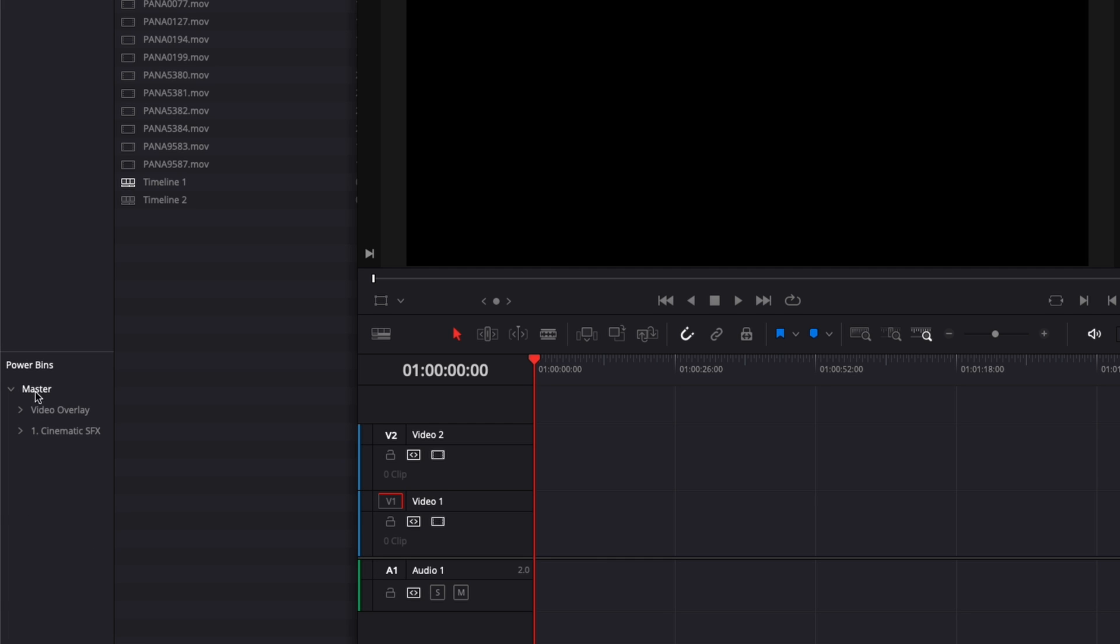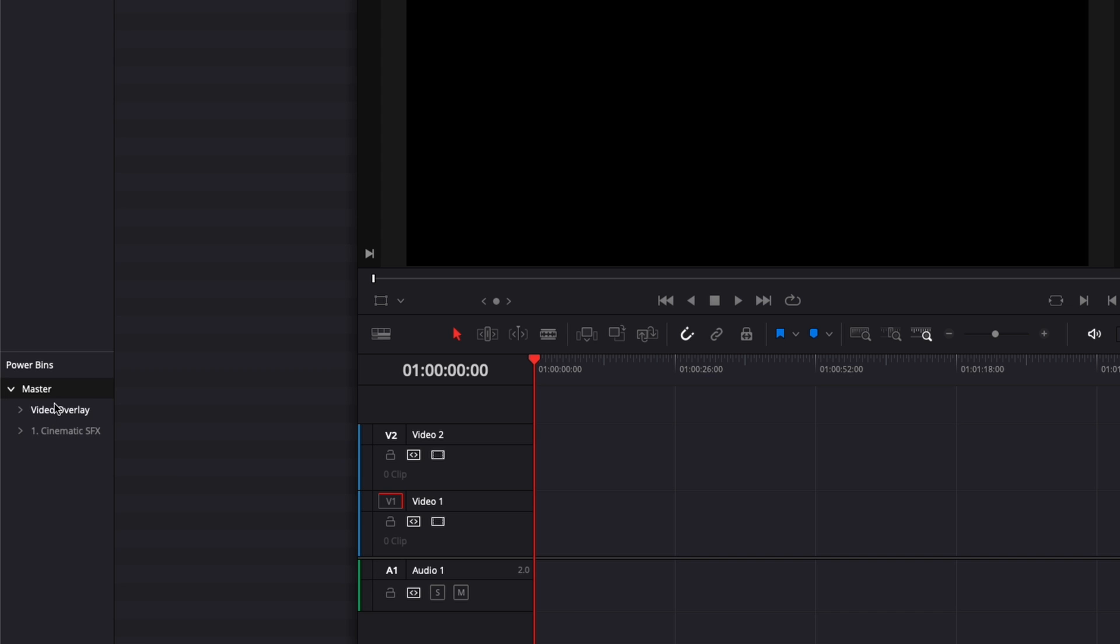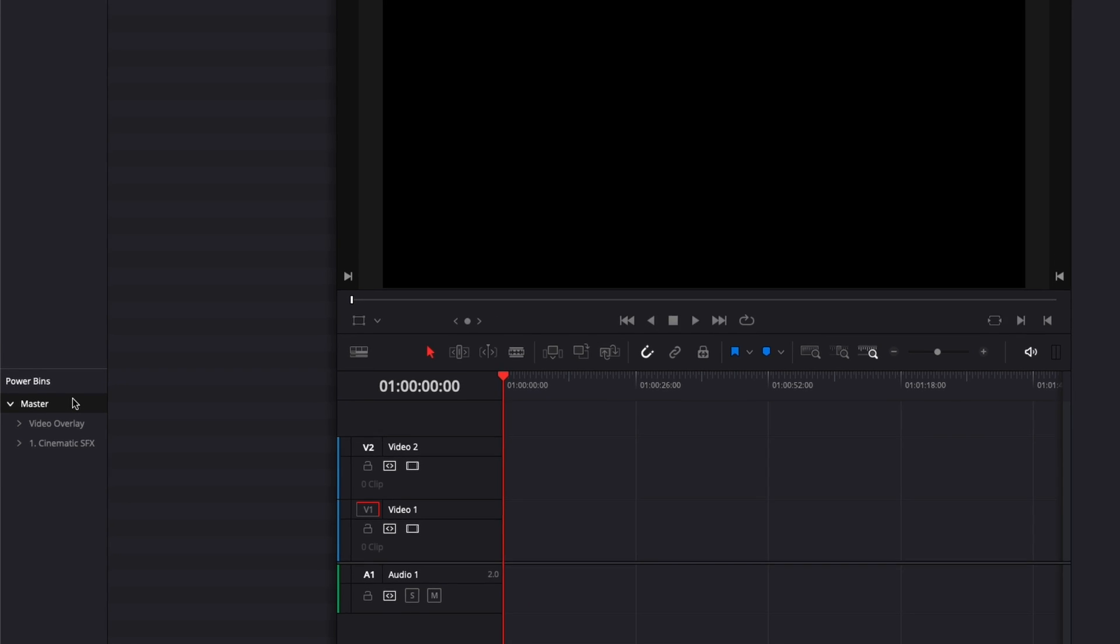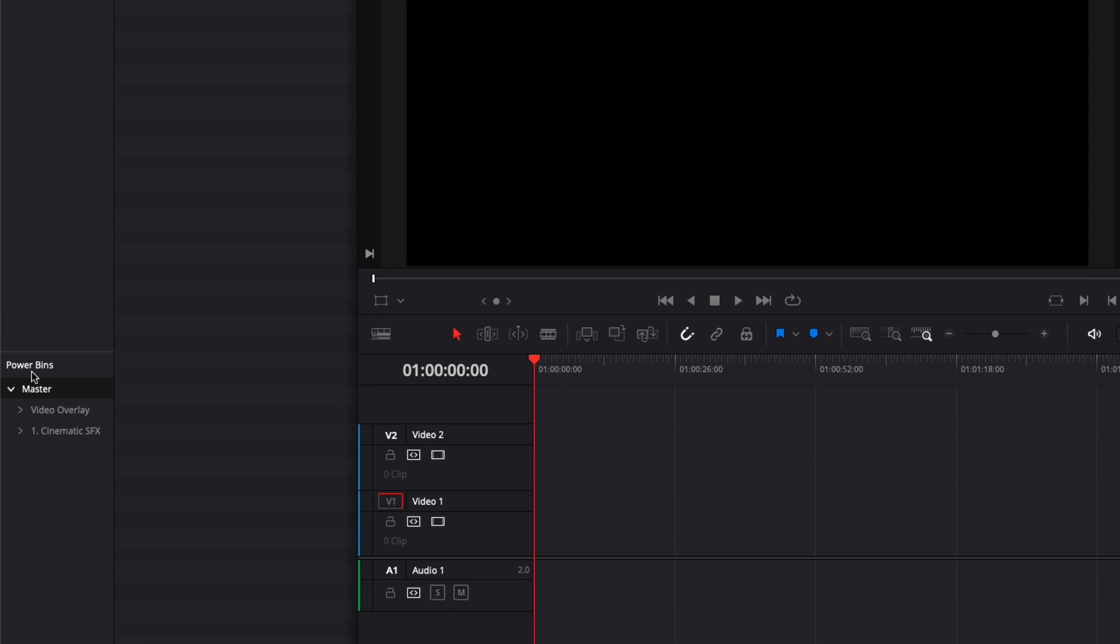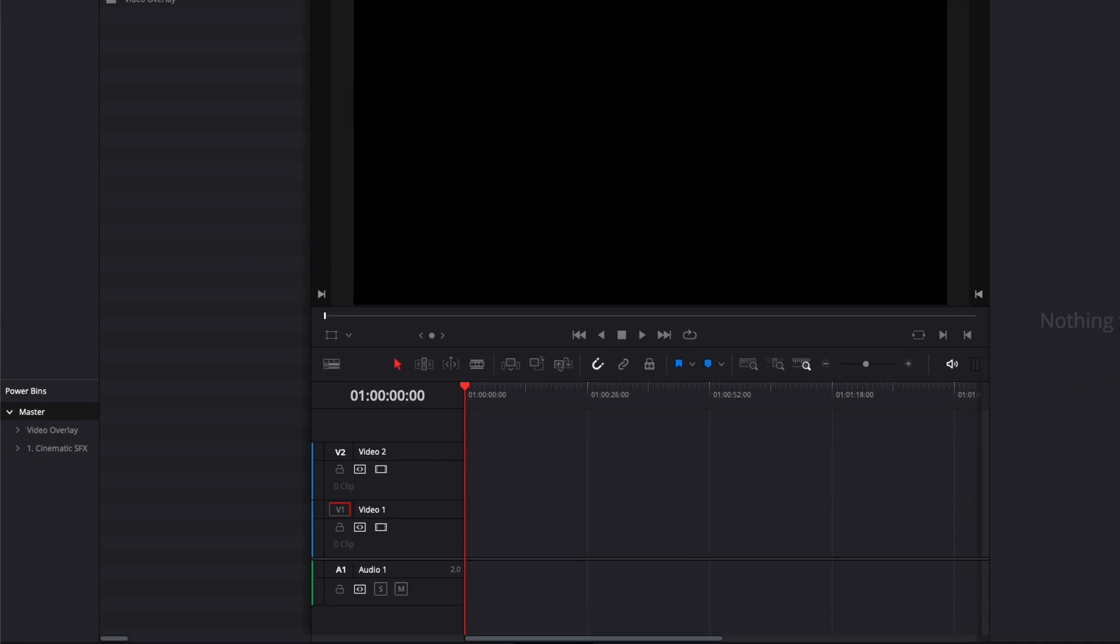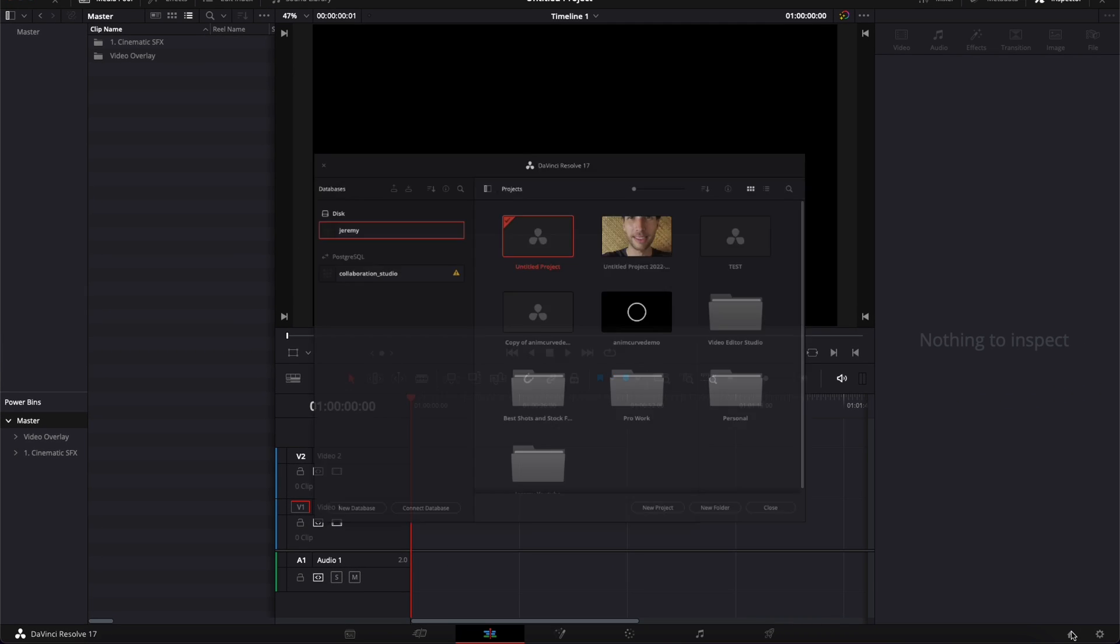By default, you're not going to have anything. You're just going to have Master right here, but here I have my different sections. So what PowerBins are essentially, it's a possibility for you to have your asset library right in DaVinci Resolve available from any of your projects. So basically this PowerBin could now be available in any project in DaVinci Resolve.